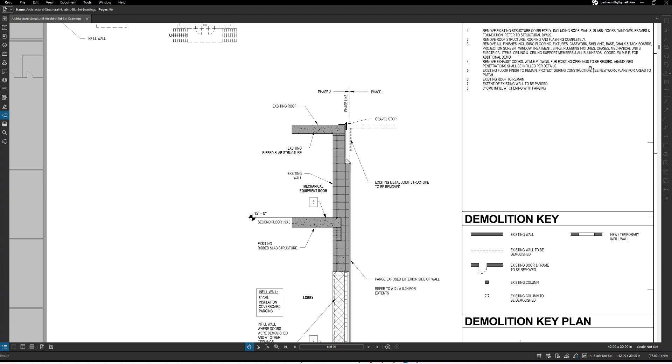Basically there's the existing wall, here's the existing slab structure and the existing roof. So there's a couple of different things that they're talking about here.